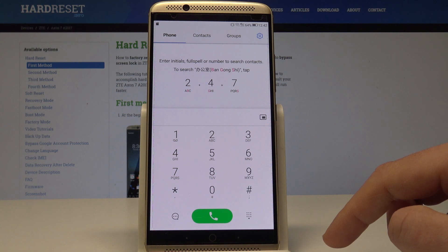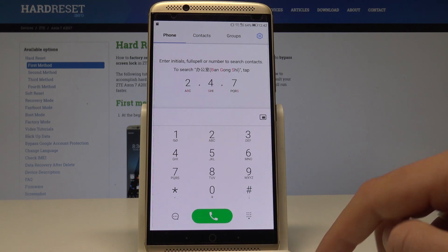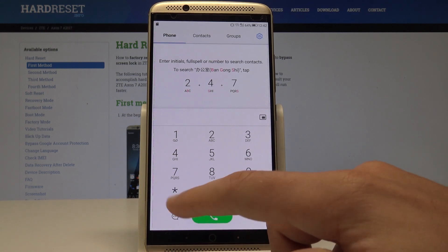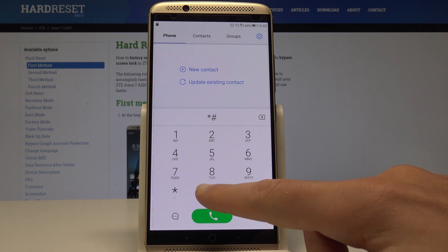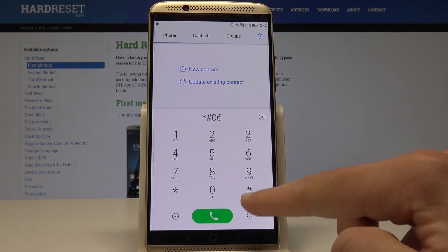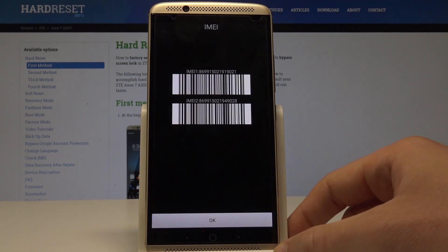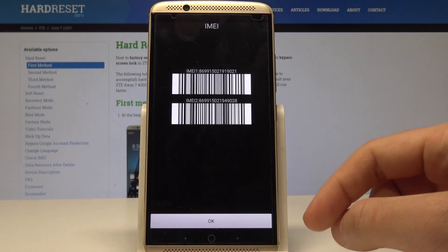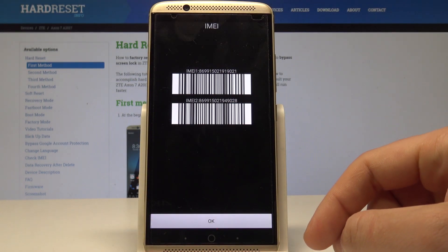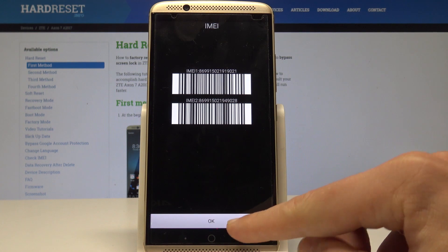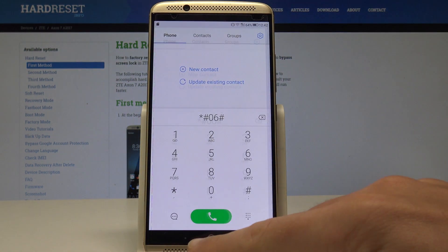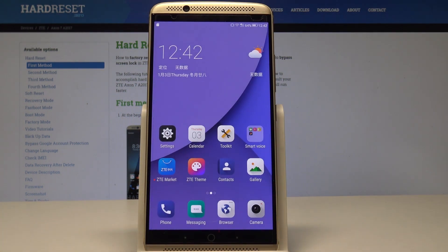Finally, let me show you how to easily get access to IMEI information. All you need to do is use this code: *#06#, and the IMEI info just pops up. You can also use barcodes for these numbers. Tap OK when done. Thank you for watching — please subscribe to our channel and leave a thumbs up under the video.